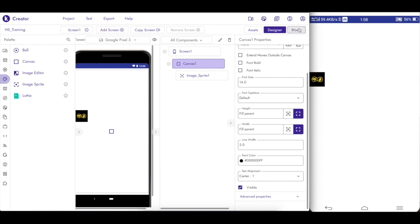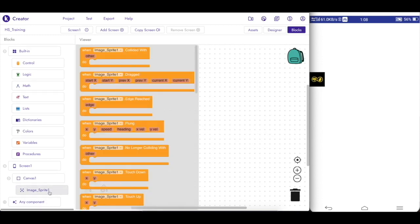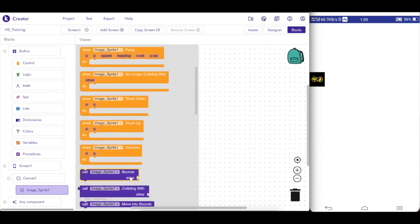So now we have blocks. If you look at the blocks, there are: Collided With, Dragged, Edge Reached, Flung, No Longer Collided With, Touchdown, Touch Up, and Touched.